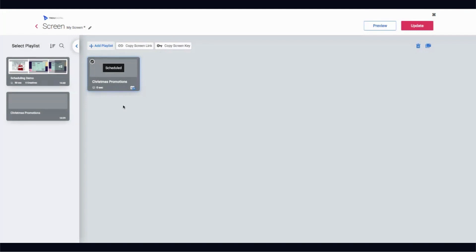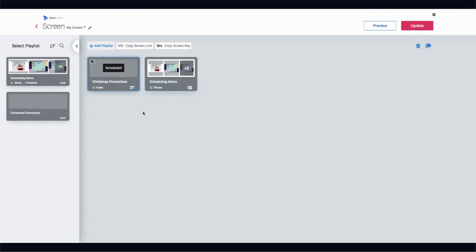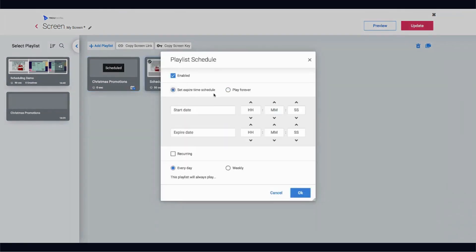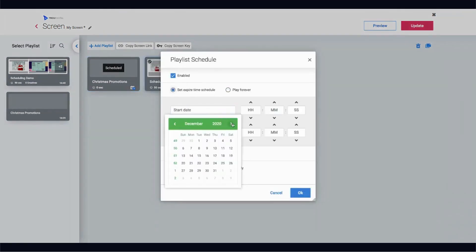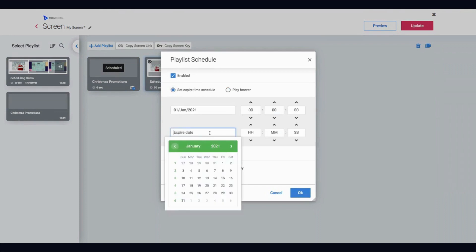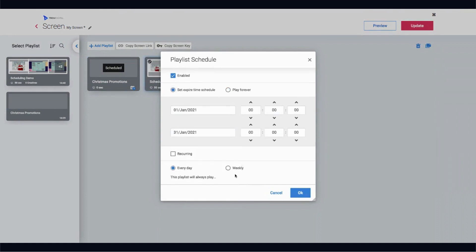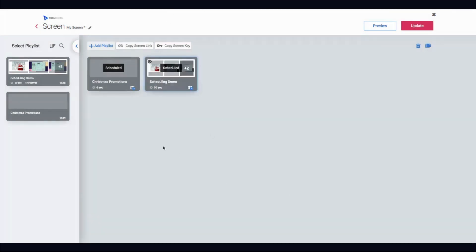This is also a great way of ensuring only certain pieces of content play during specific times. For example, if the creatives in my scheduling demo playlist aren't linked to Christmas at all, I could schedule that Christmas playlist to play during December and then schedule the other playlist to start playing afterwards. That way you know exactly which content plays when — really simple.